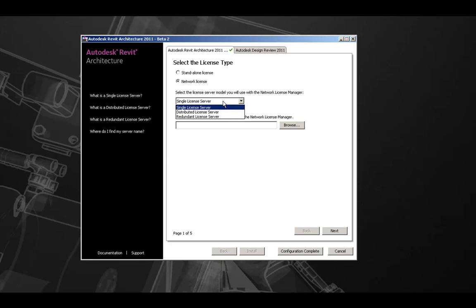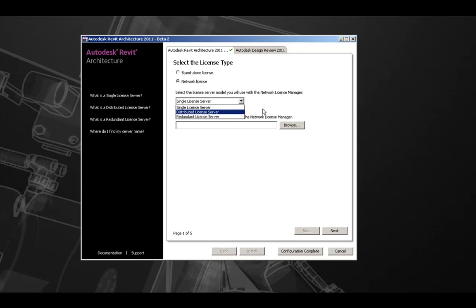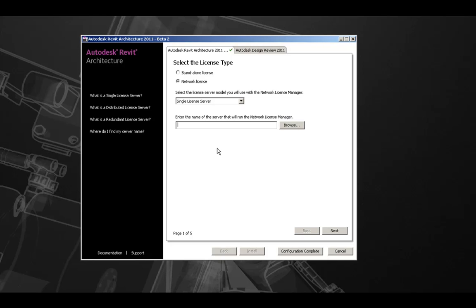The first, single license server, the second, distributed license server, and the third, redundant license server. Lastly, here you will enter the name of the license server that will be running the network license manager.